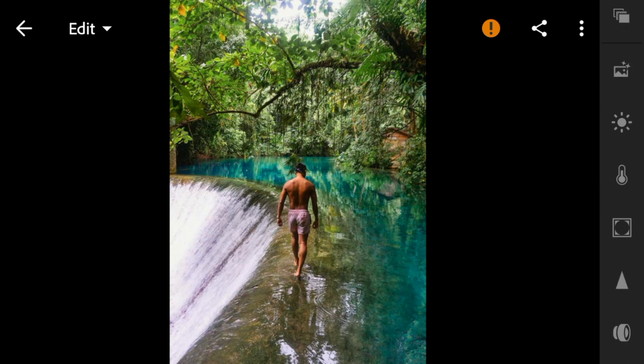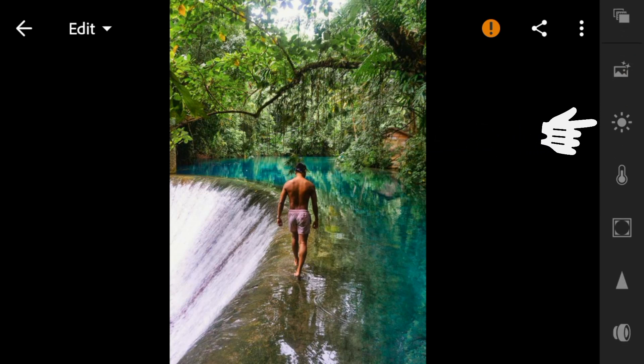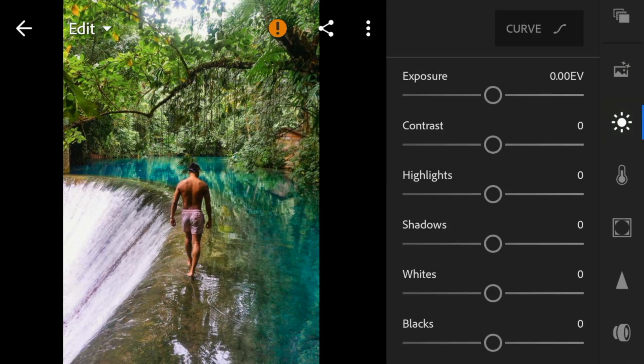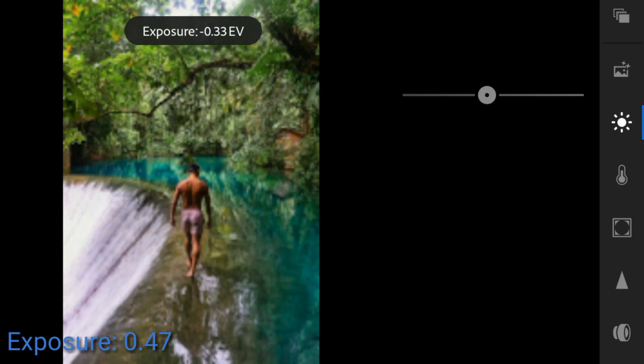Okay, first go to the lights panel. For this photo, I'll adjust the exposure to 0.47.